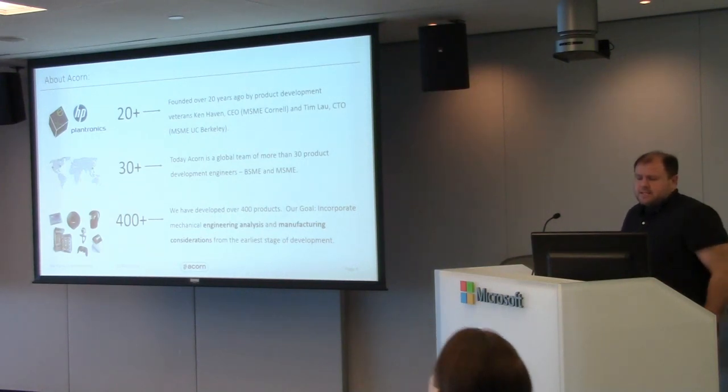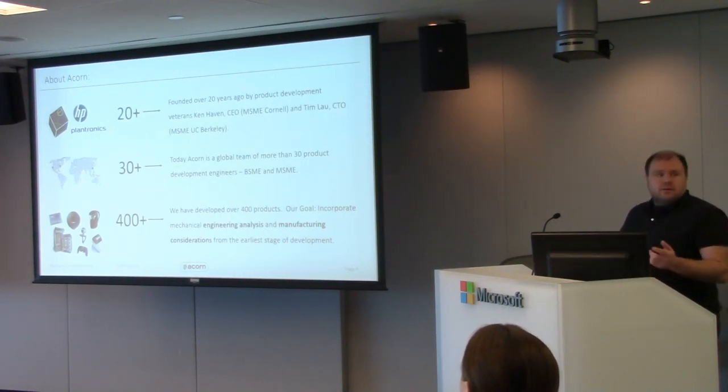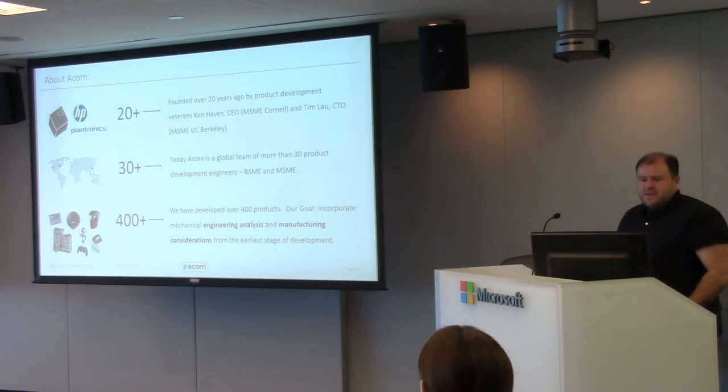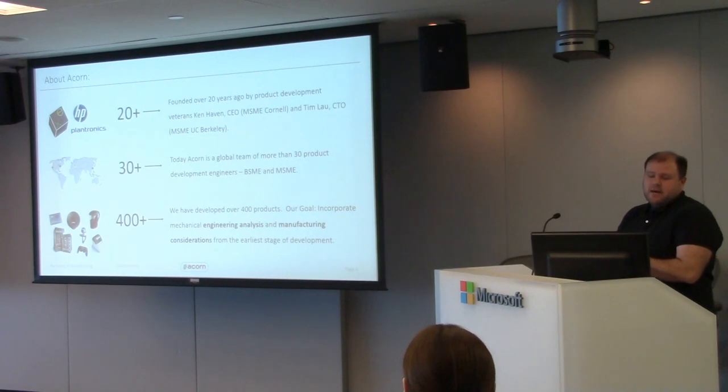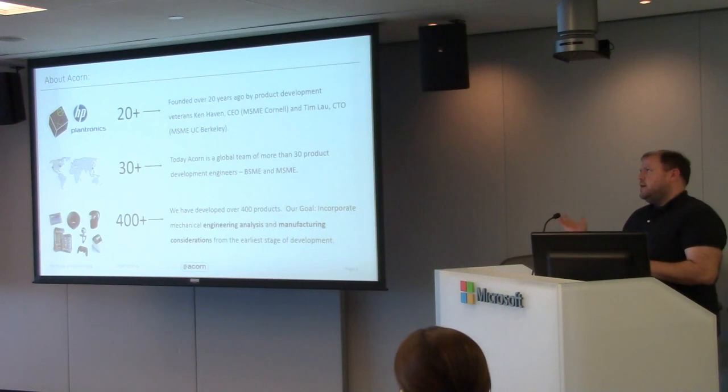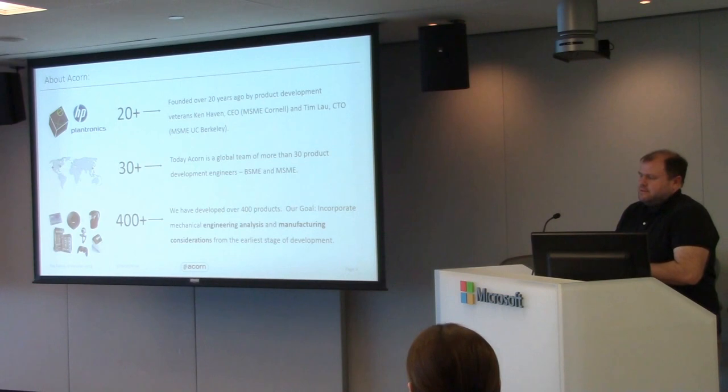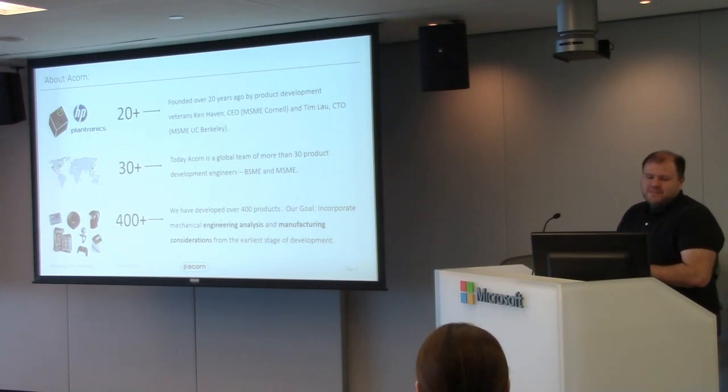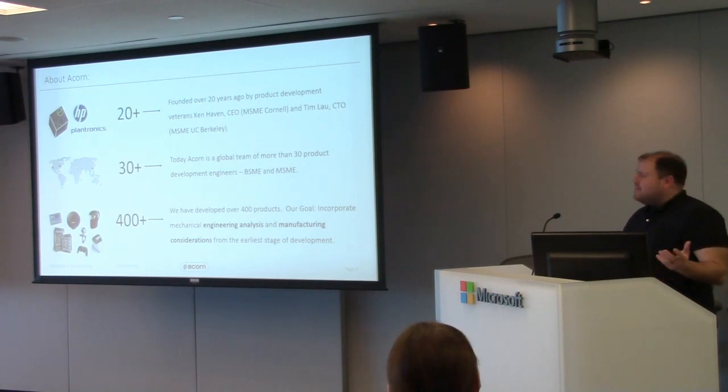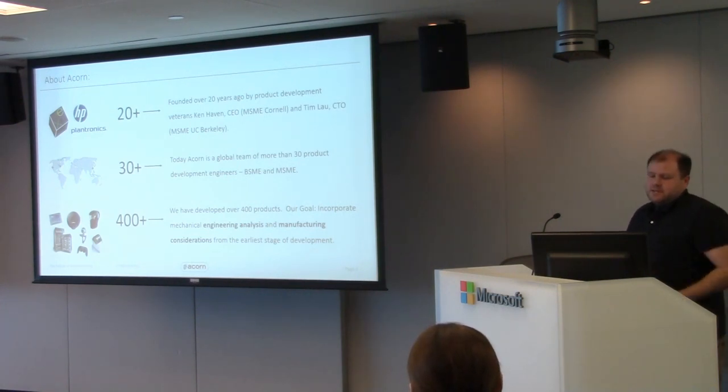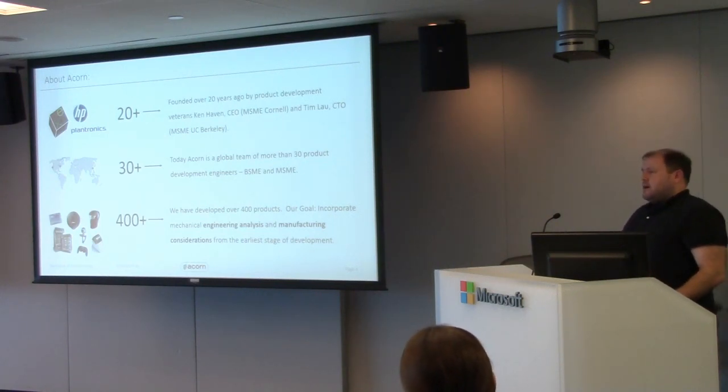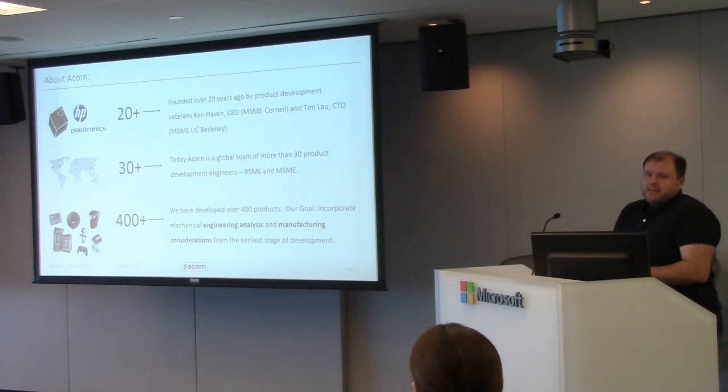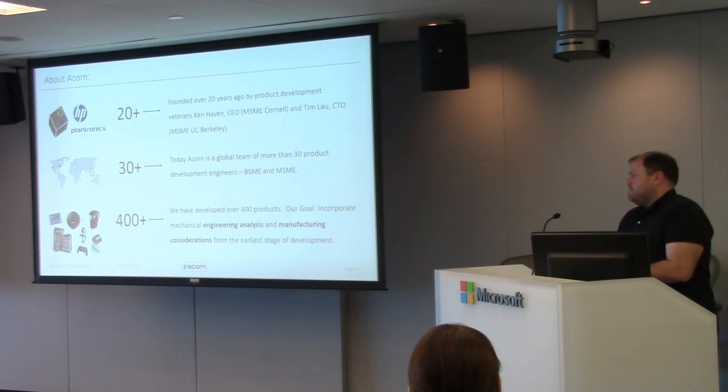First, a little bit about us. We're a product development firm. Our Cambridge office is out the window that way. Founded by a couple of veterans from Silicon Valley. Ken Ayman and Tim both came from NeXT. Ken was the head of the mechanical engineering group for Steve Jobs. Had some great stories of working for him that don't show up in the movies. We have about 30 people globally. Office here in Cambridge, office in Silicon Valley, office in China as well.